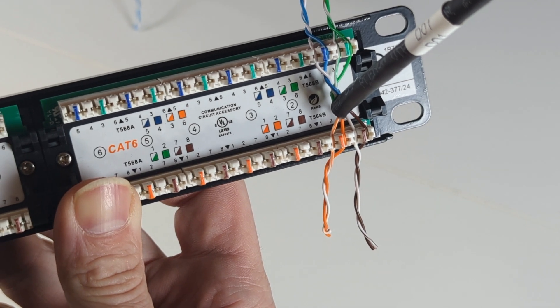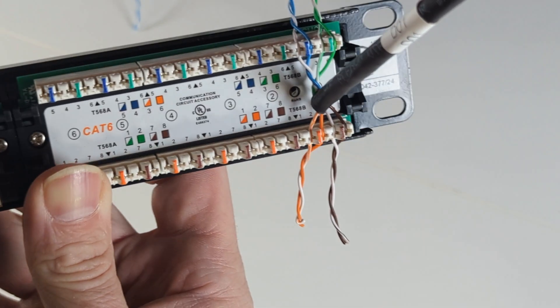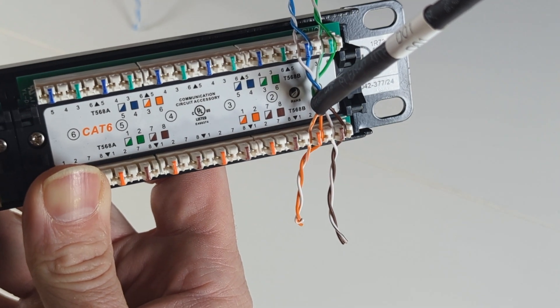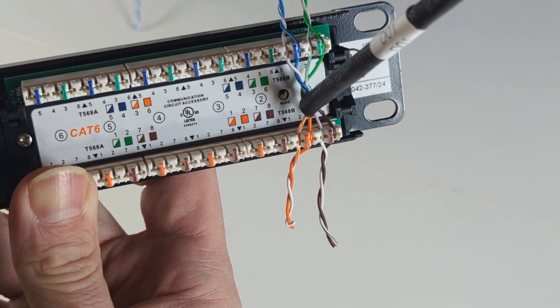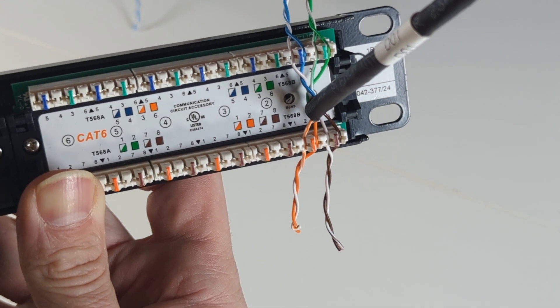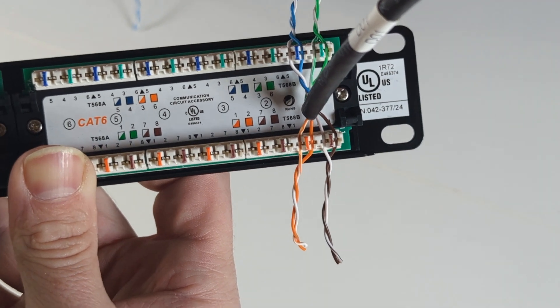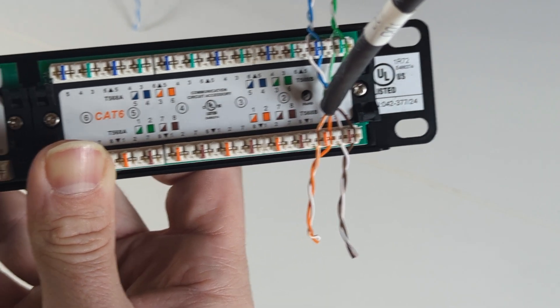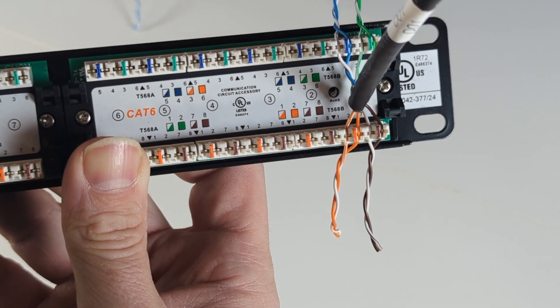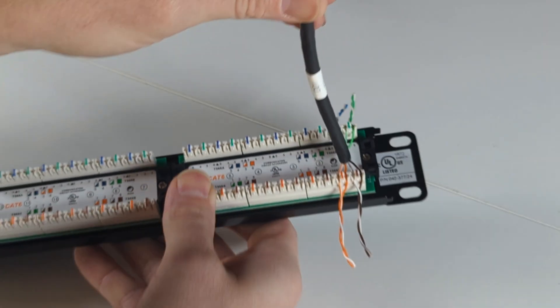Now we have one cable laced in and you can see that color code that says T568B. B standard is what we use. So we have our five and four is the blue, three and six is the green, one and two is the orange, seven and eight is the brown. We're going to continue to do that for all four cables.